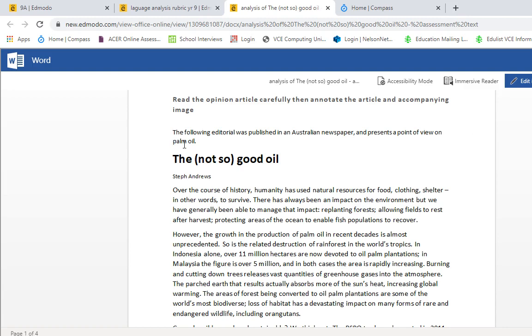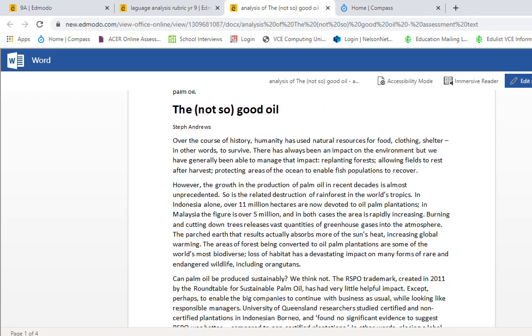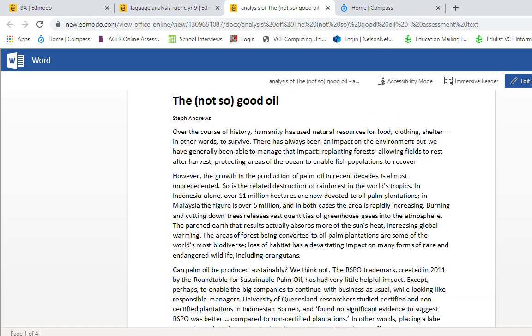So, the following editorial was published in an Australian newspaper and presents a point of view on palm oil. 'The Not So Good Oil' by Steph Andrews.